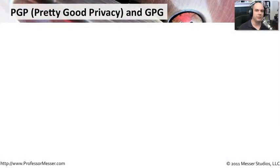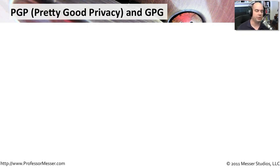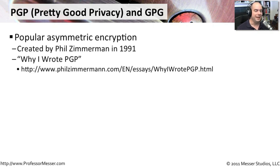Whenever we talk about asymmetric encryption, we commonly talk about PGP, pretty good privacy. We may also hear someone refer to GPG. There's a relationship between these two.